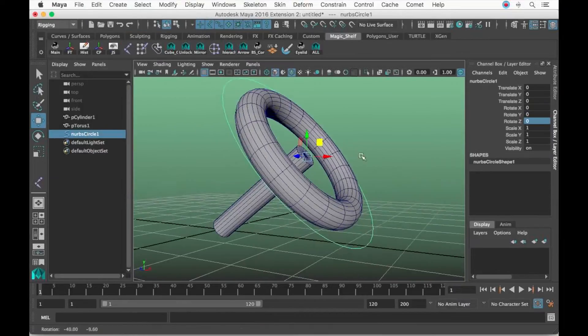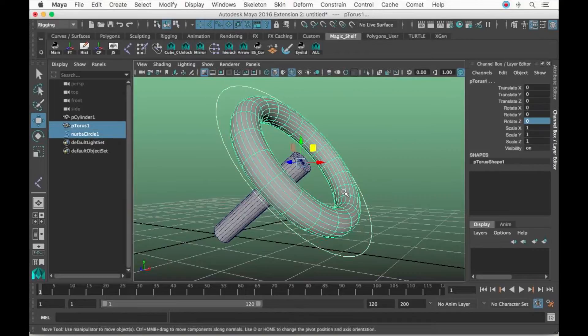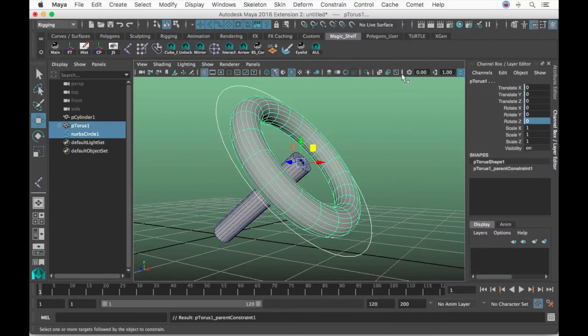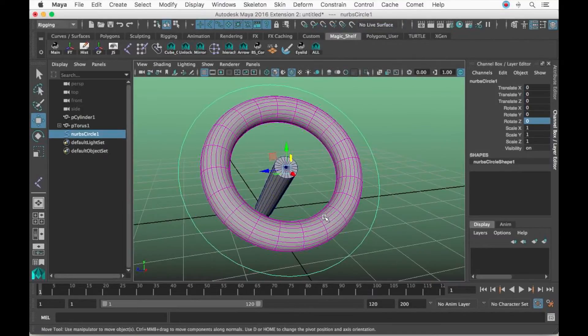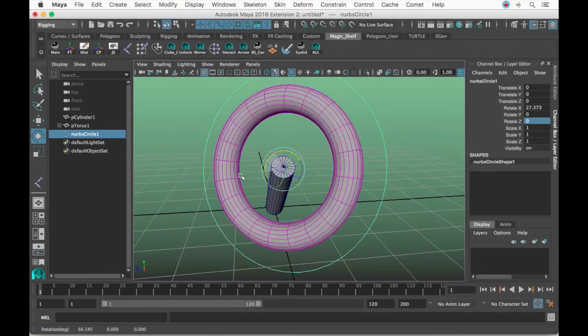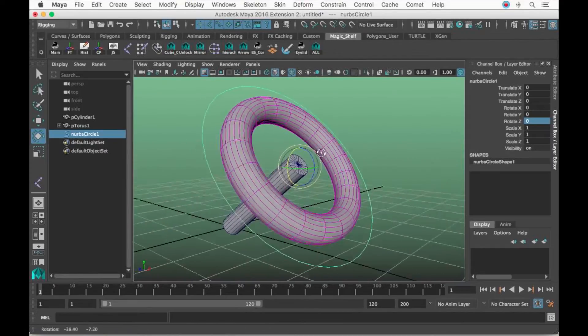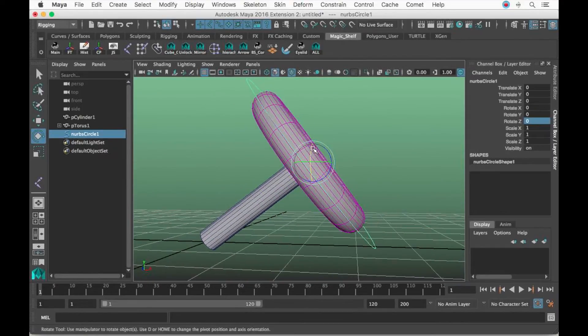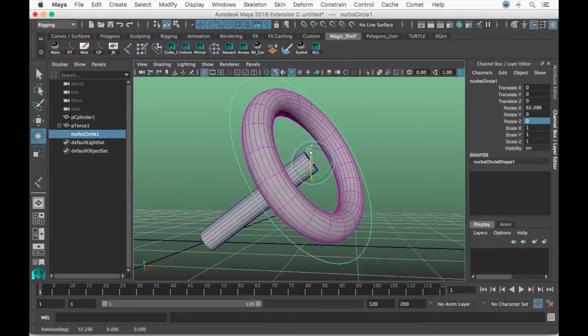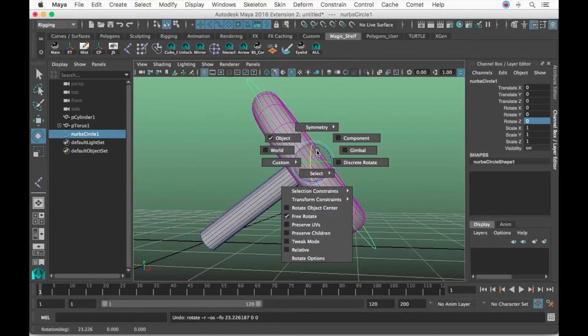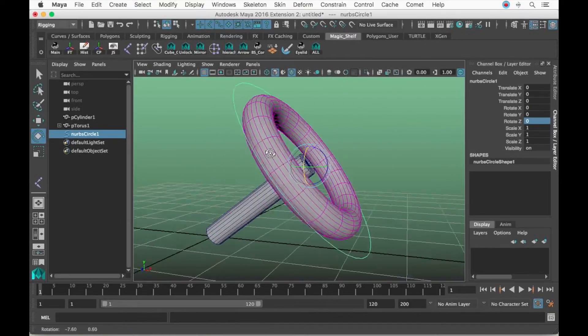Now let's shift-click the torus which is the wheel and go to Constraint, and make a parent constraint. When we rotate the controller, it is not working at all. As you see, the orientation of the controller is still in world even though I'm in object mode.